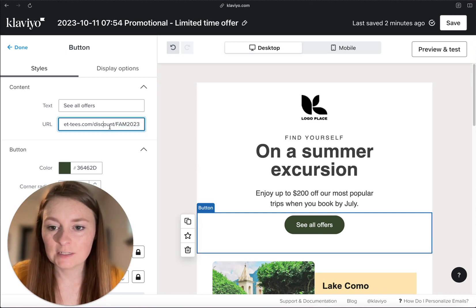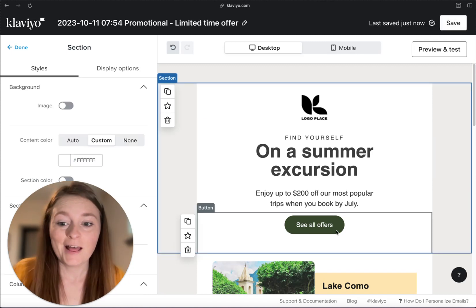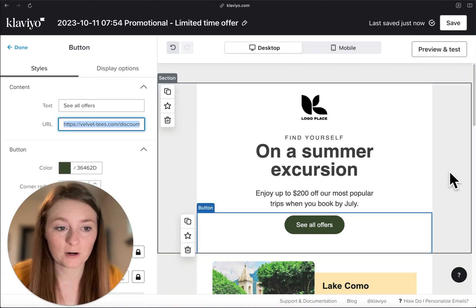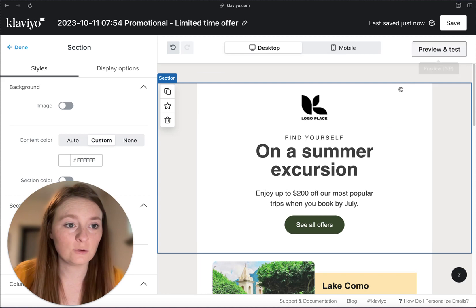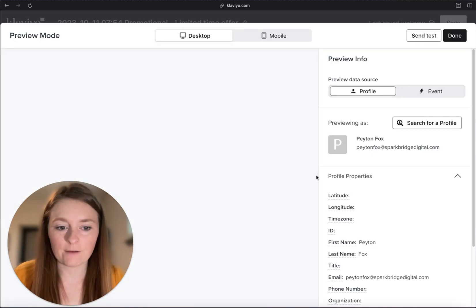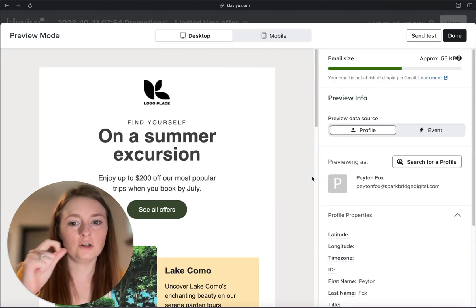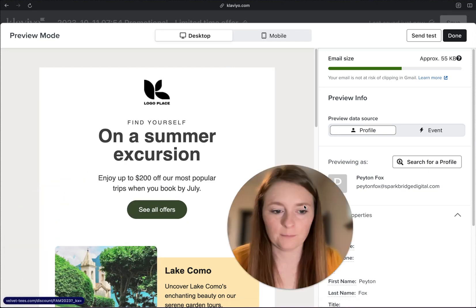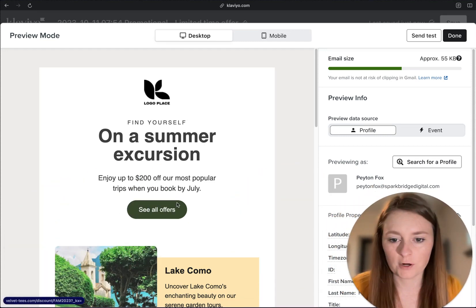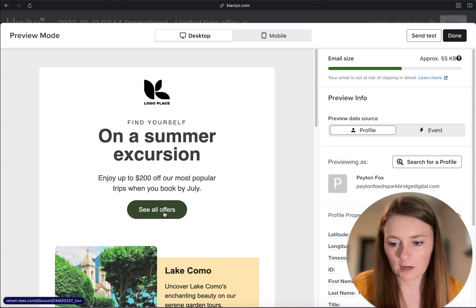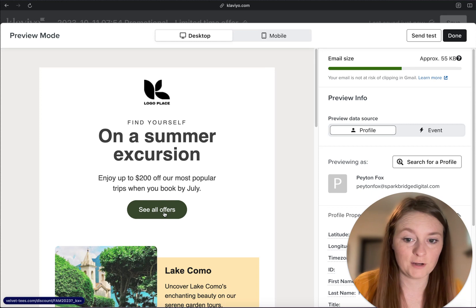So we have discount slash fam2023 — that's all you need. You could take this link and plug it in everywhere else. But let's go ahead and preview and test. Since I already have items in my cart, this should automatically just apply to that cart I already have. If you see in the bottom left, it's already previewing: velvettease.com slash discount slash fam2023. Let's click it.